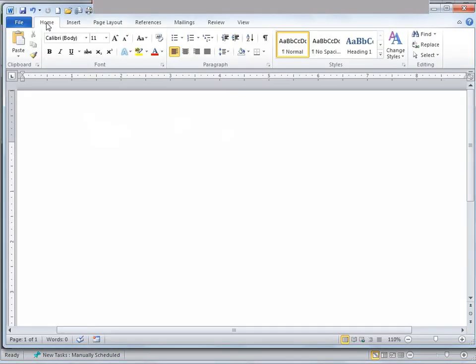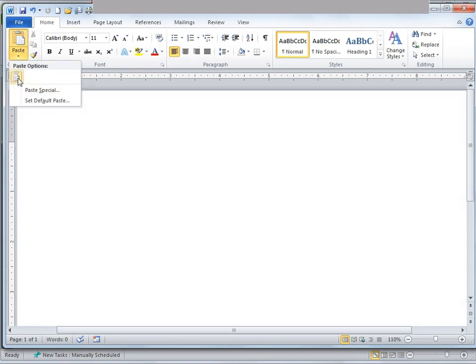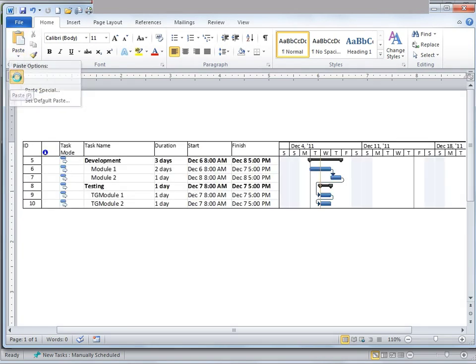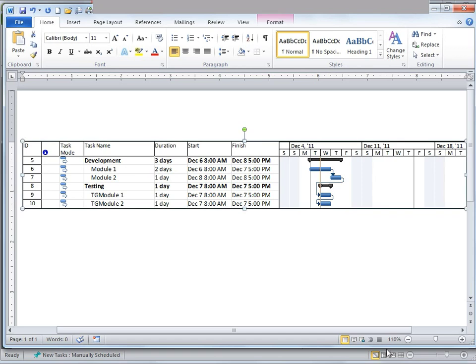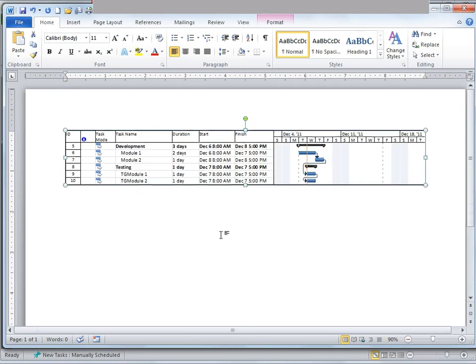I'm going to go to the Home tab in my Word document. Under Clipboard, I'm simply going to press Paste. Once I do that, my Gantt chart, along with relevant details, has appeared. So this is just how simple it is to copy and print a Gantt chart.